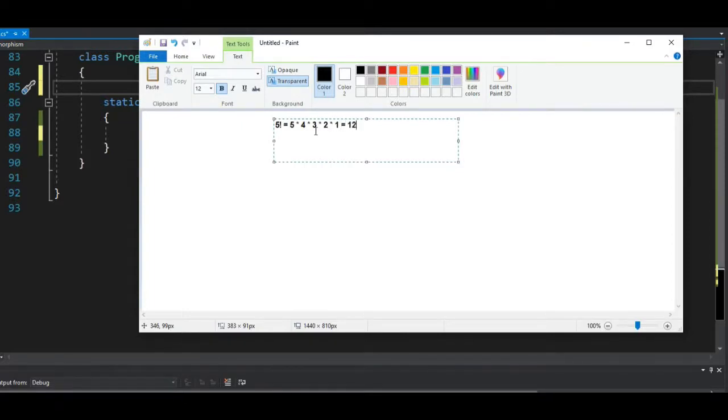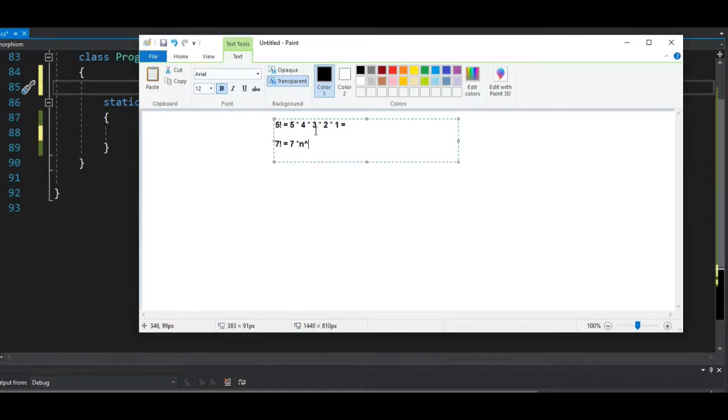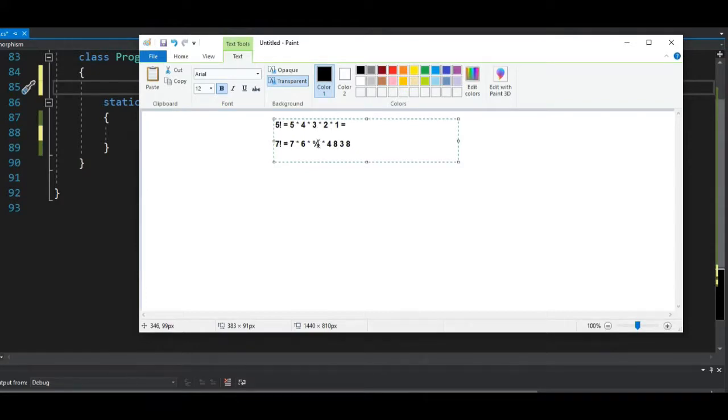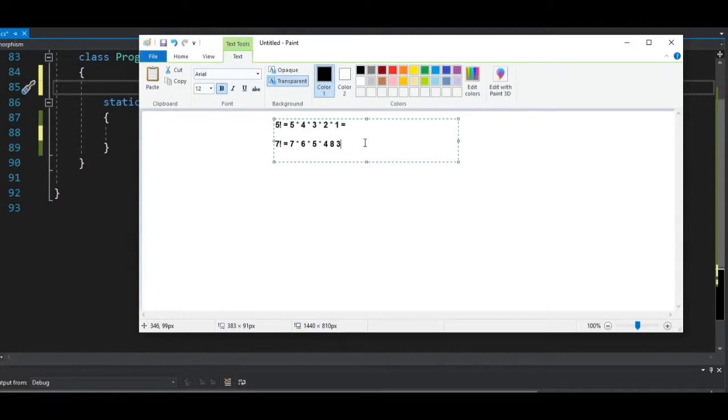If we are to find the factorial of 7 itself, we're going to do the same thing: 7 times 6 times 5 times 4 times 3 times 2 times 1, and we get to the end of the loop. That's how it basically works.